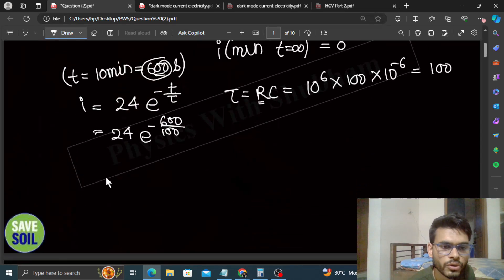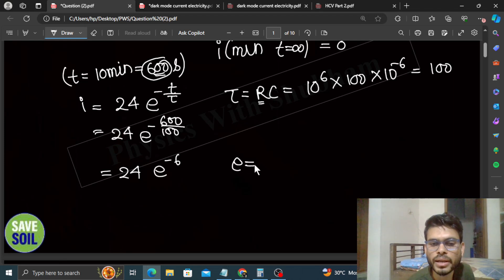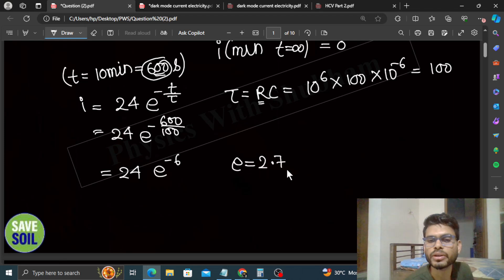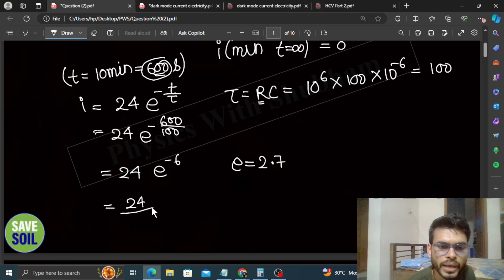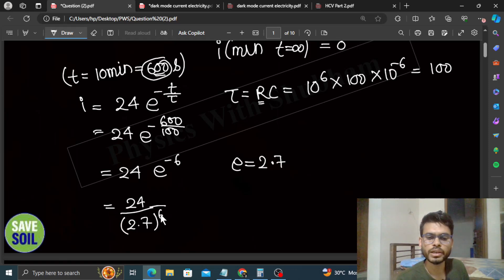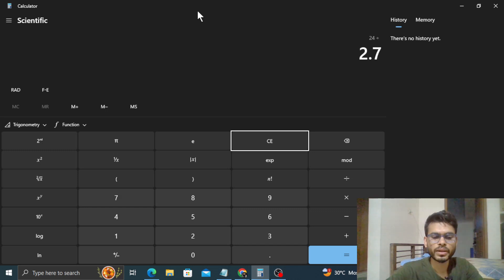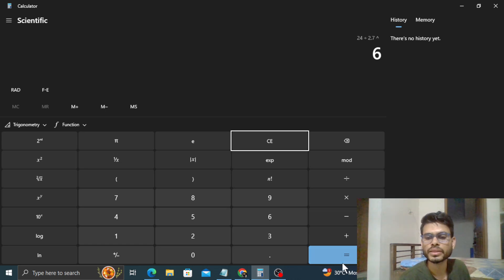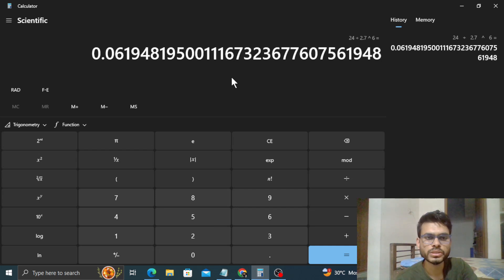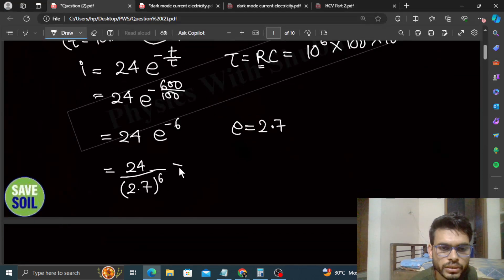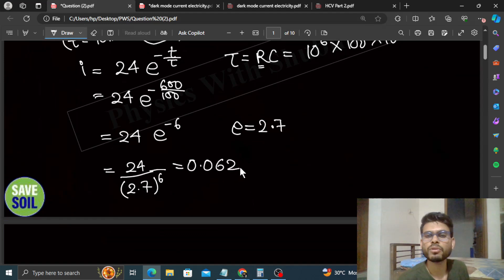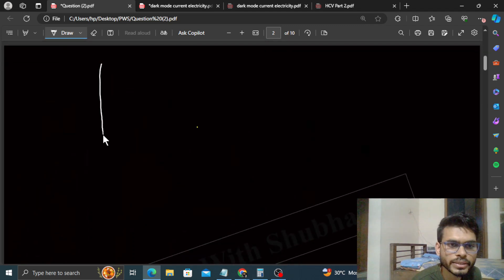Toh current ban jaata hai: i = 24 × e^(-600/100) = 24 × e^(-6). Ab e ek number hai jiski value hoti hai approximately 2.7. Toh yeh ho jaata hai 24 divided by (2.7)^6. Yeh calculate karne par nikalta hai 0.062 microampere.